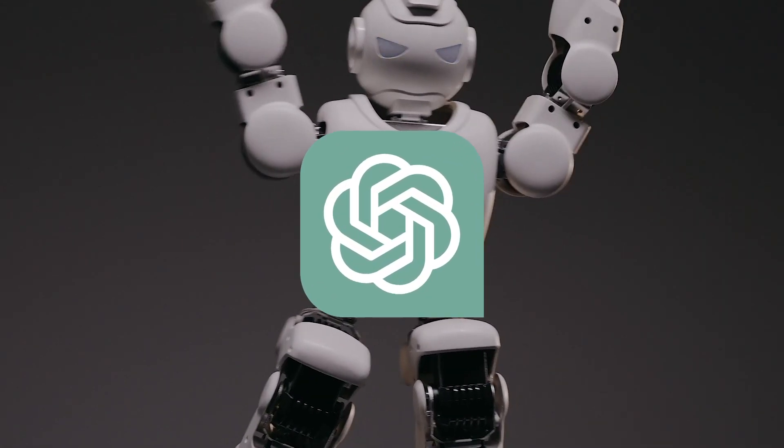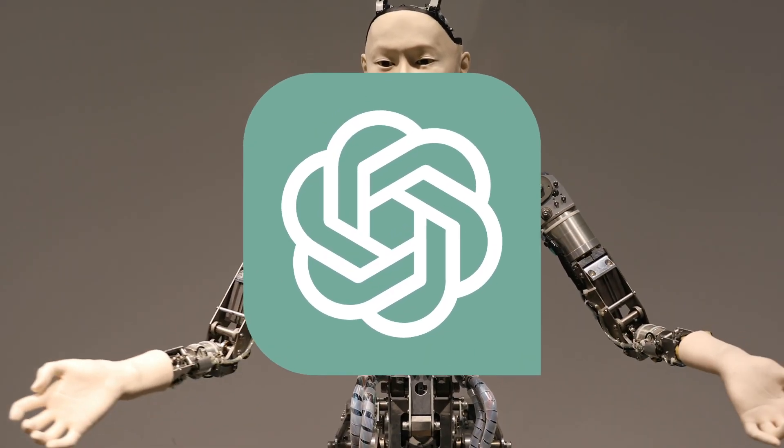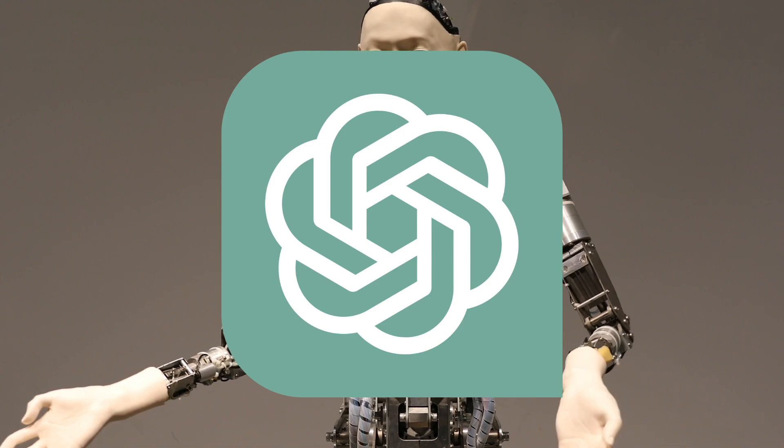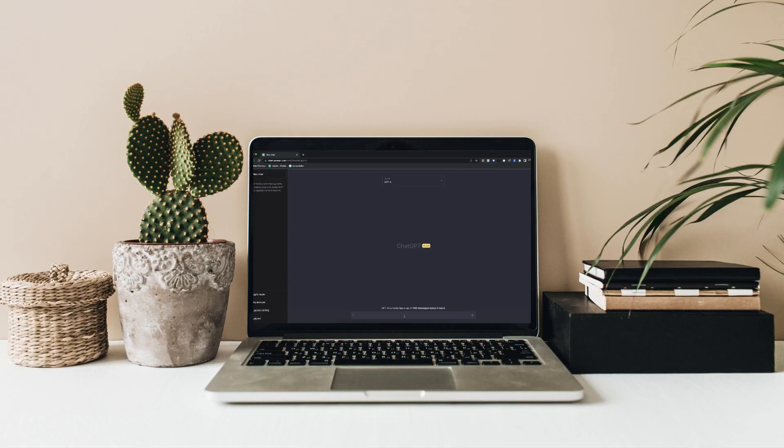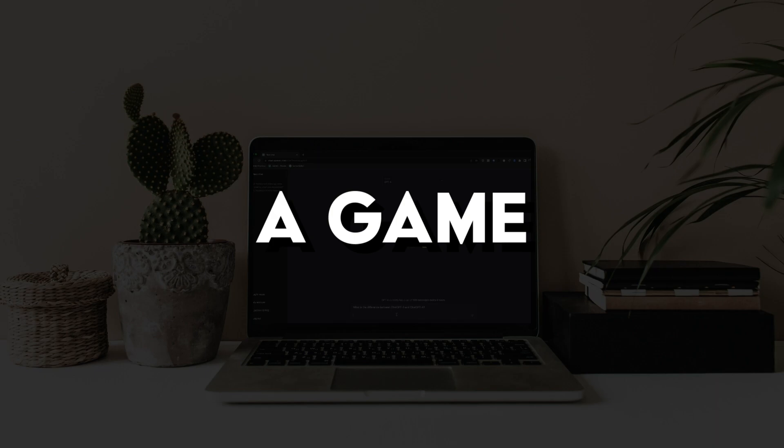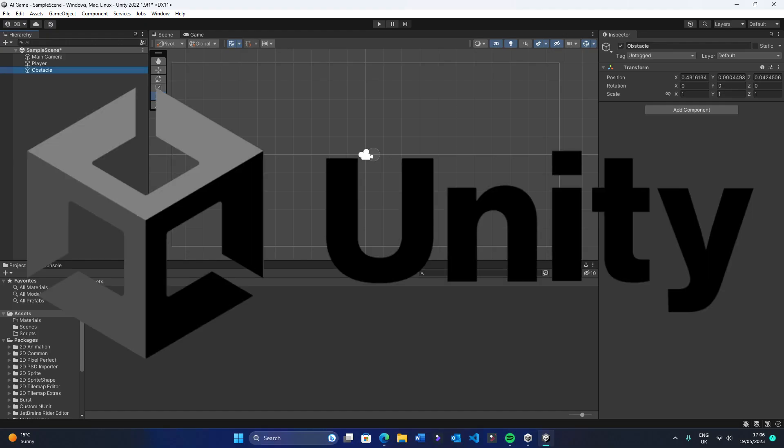Artificial intelligence is the future, but how good is it really? In this episode, we're going to see if Artificial Intelligence and ChatGPT can create a game from scratch in Unity.